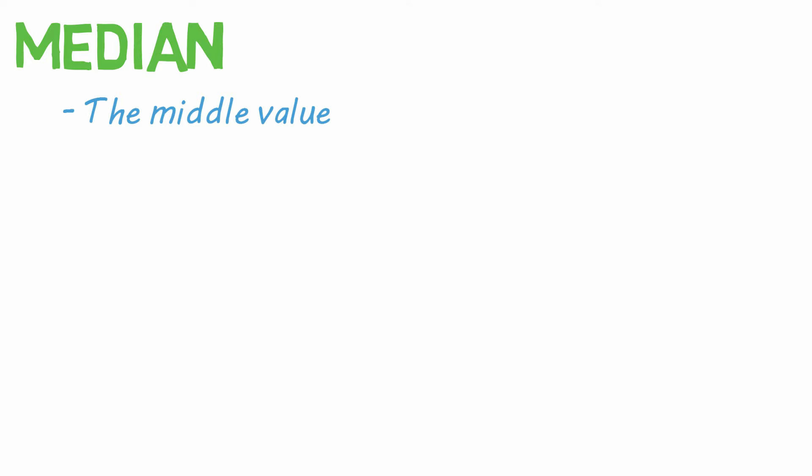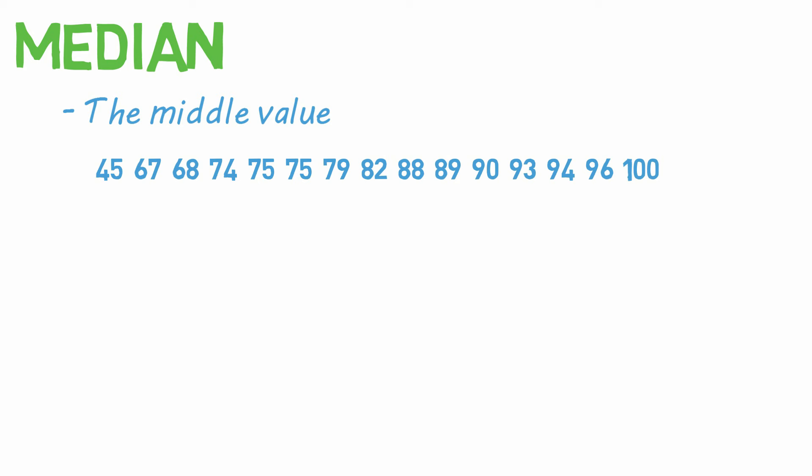Now onto the median. The median is the middle value. Again, you want the numbers ordered numerically from least to greatest. The easiest way to find the median is to count from the outside in, like so. If you're left with a single number in the middle, that is your median.